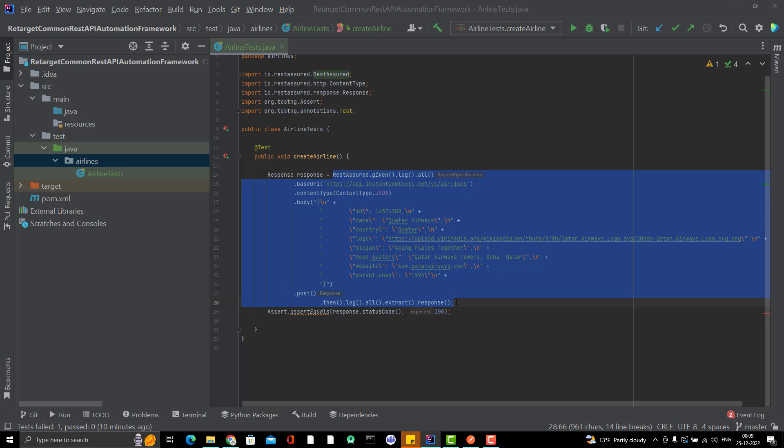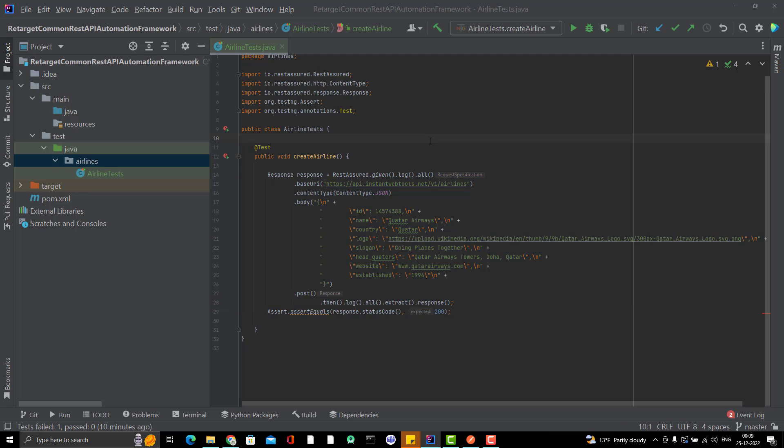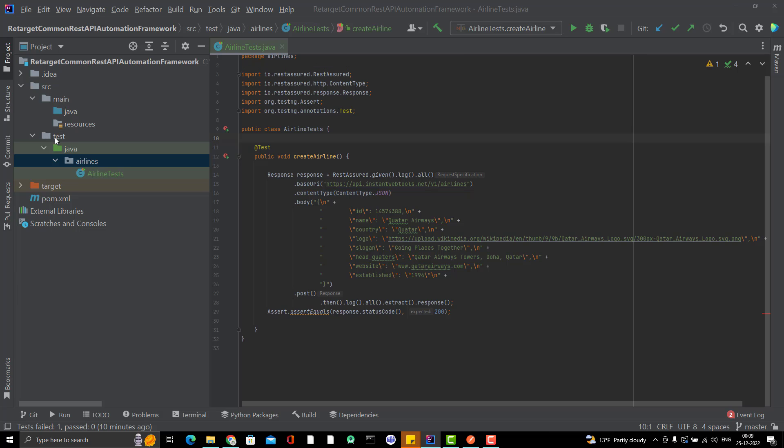So we cannot solve all the problems in one video, but let's start with the first problem here. So the first problem I talked here is like we are repeating these steps. Obviously we will repeat if we want to do another post call and we also want to remember it. So what we can do? What I'm going to do here, I'm going to in the main package, not under the test. All the framework or reusable code methods should be part of your main. So that if you try to share this framework with others, so you just remove this test and they can use the main. And they will create their own test case under the test package. We should use the framework code inside the main.